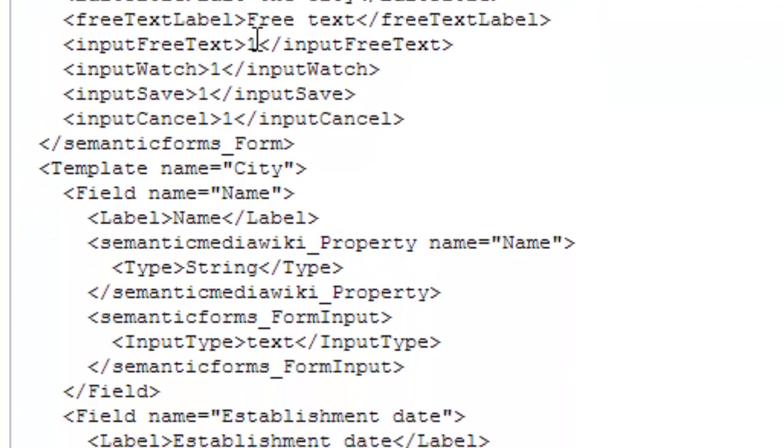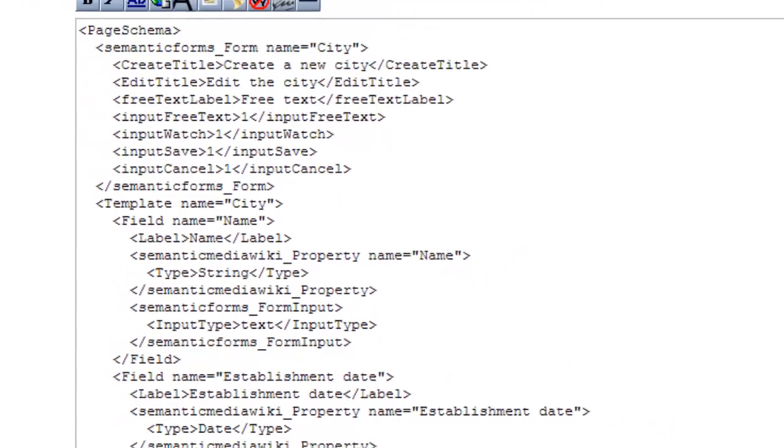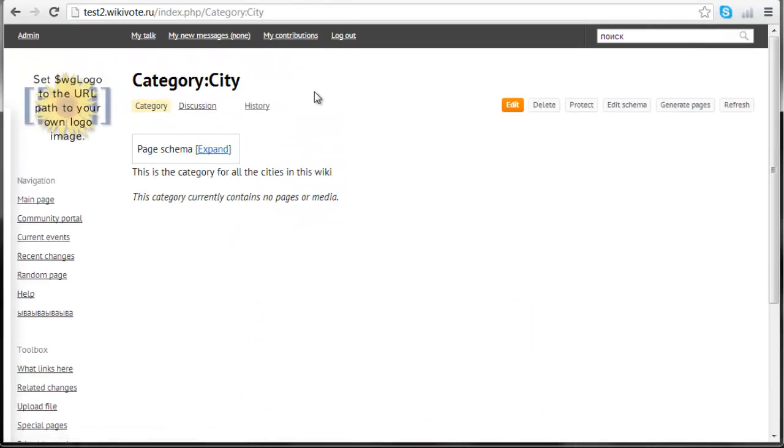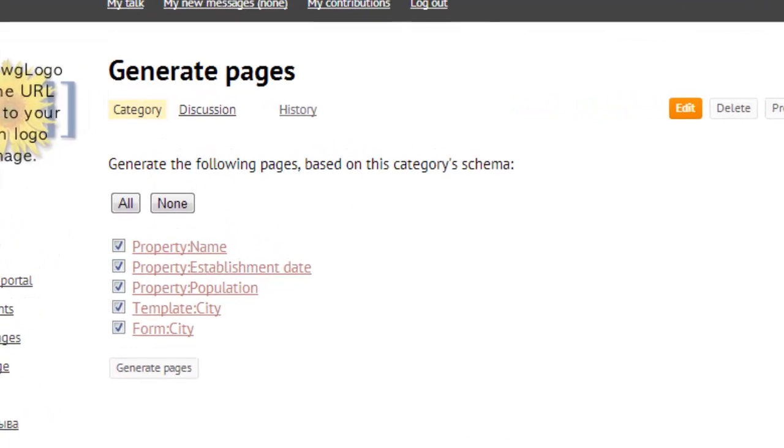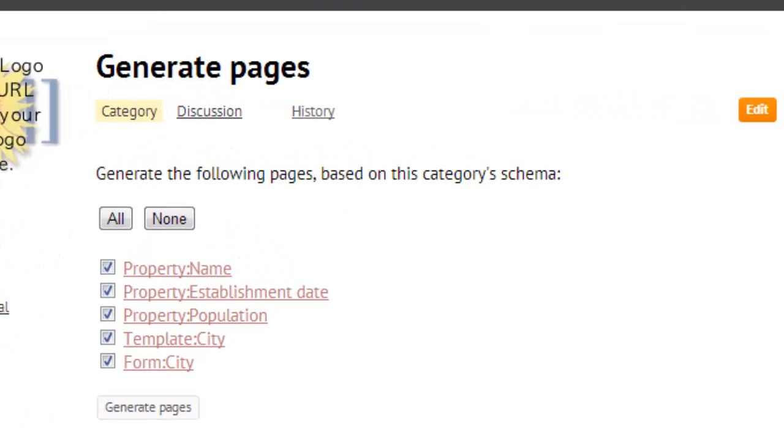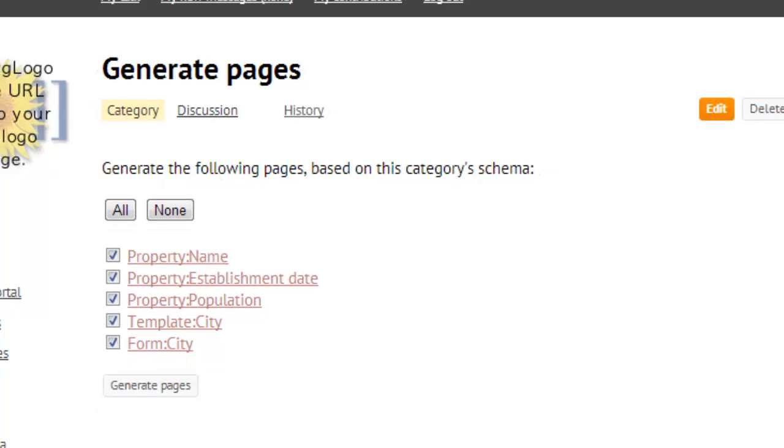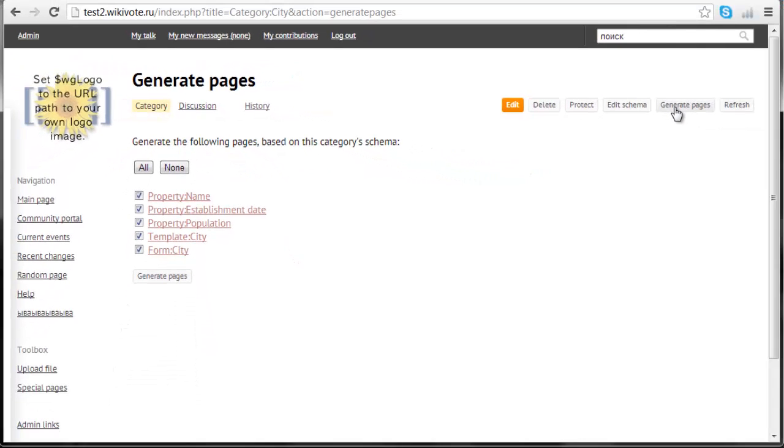When you get satisfied with your schema, push the button generate pages. Page schemas will ask you whether you want to generate all the properties, templates and forms or just some of them.